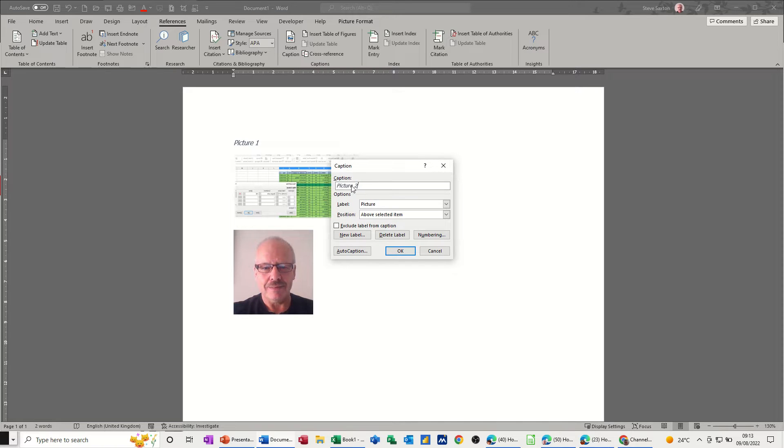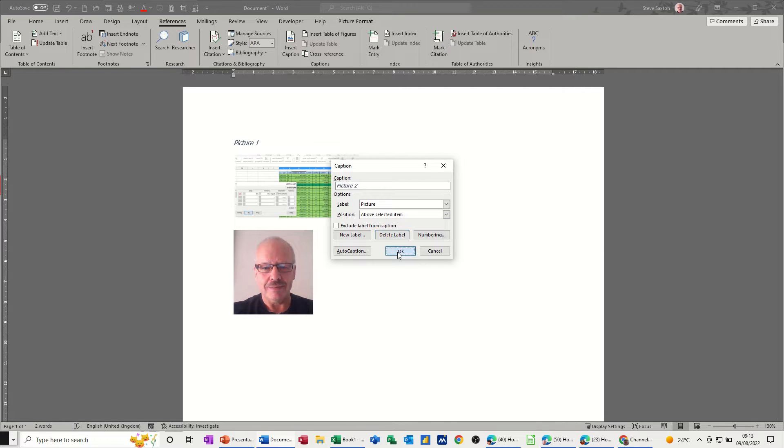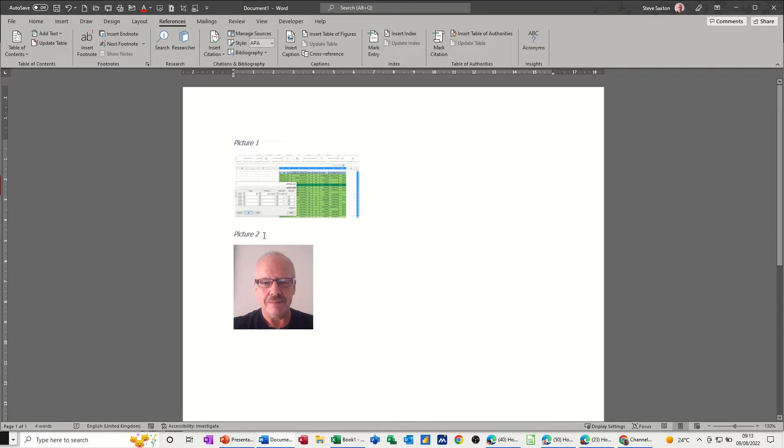It's just remembering that I picked picture so it's just gone to two, everything else is the same. So I can click ok to that and it'll go picture one, picture two and so on.